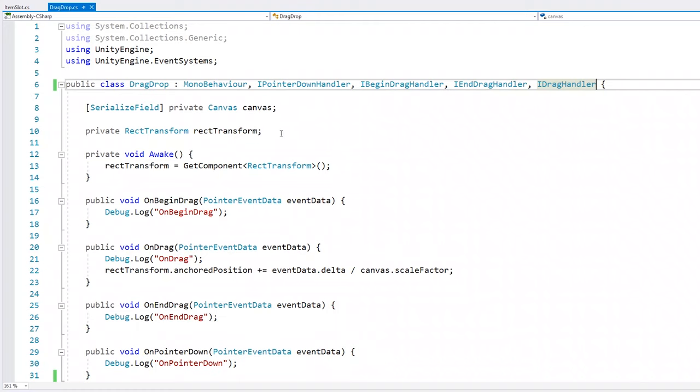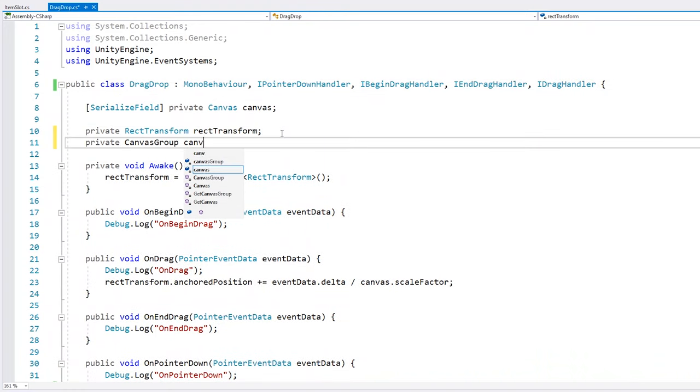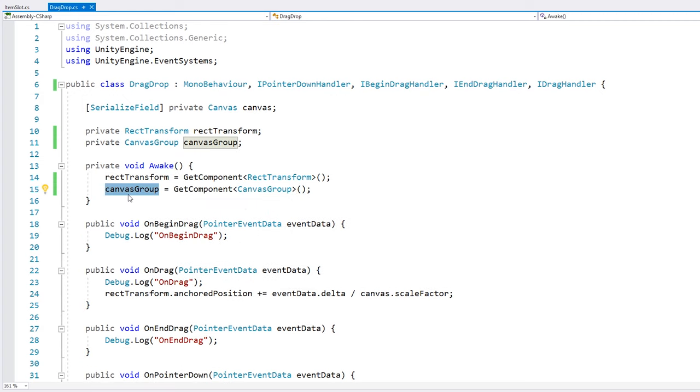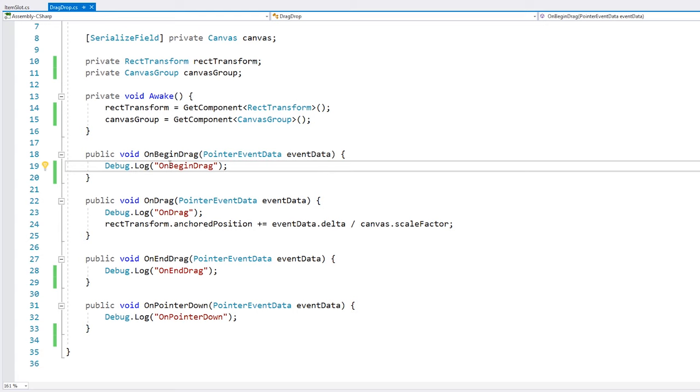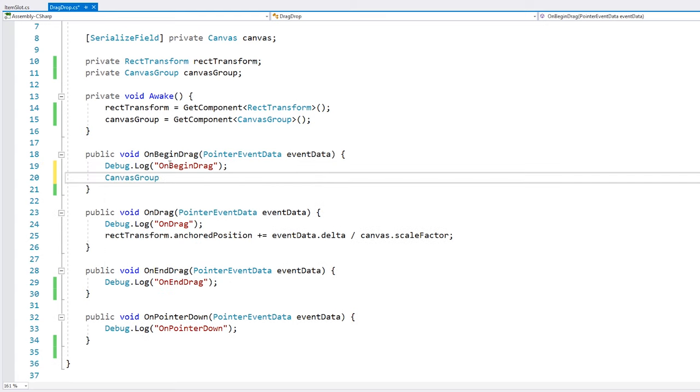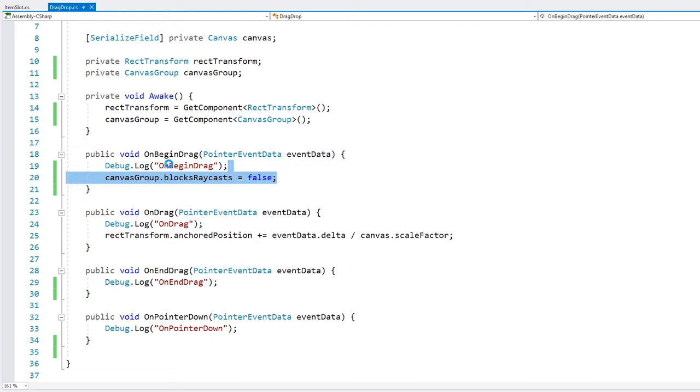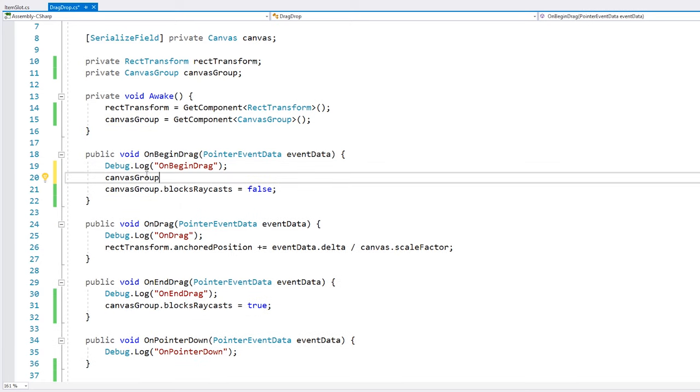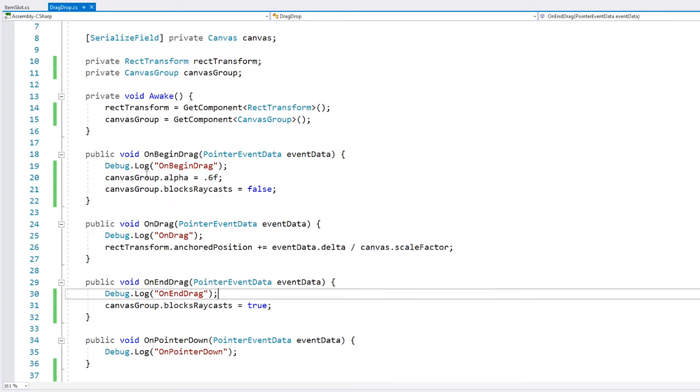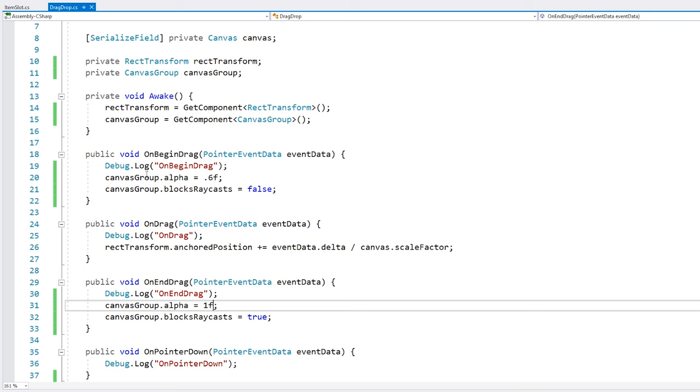Let's go into the code. And here let's grab our canvas group. Okay. We have our canvas group. So here when we begin drag, we go into our canvas group and we set the blocks raycast into false, so that the raycast goes through this object and lands on the item slot. So set that one to false. And when we finish dragging, we set it back to true. And also just for fun, let's make it slightly transparent once it's being dragged. So we simply modify the alpha. Let's put that 0.6. And when we finish, we reset back to one. All right. That should do it. Let's test.